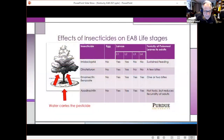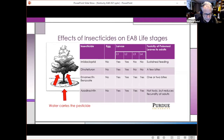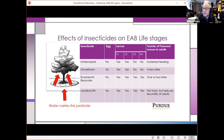There are a number of insecticides available, including imidacloprid and dinotefuran, which are neonicotinoids applied to the soil. Then there's emamectin benzoate, which is a whole different class applied as a trunk injection, as well as azadirachtin, which is also applied as a trunk injection.